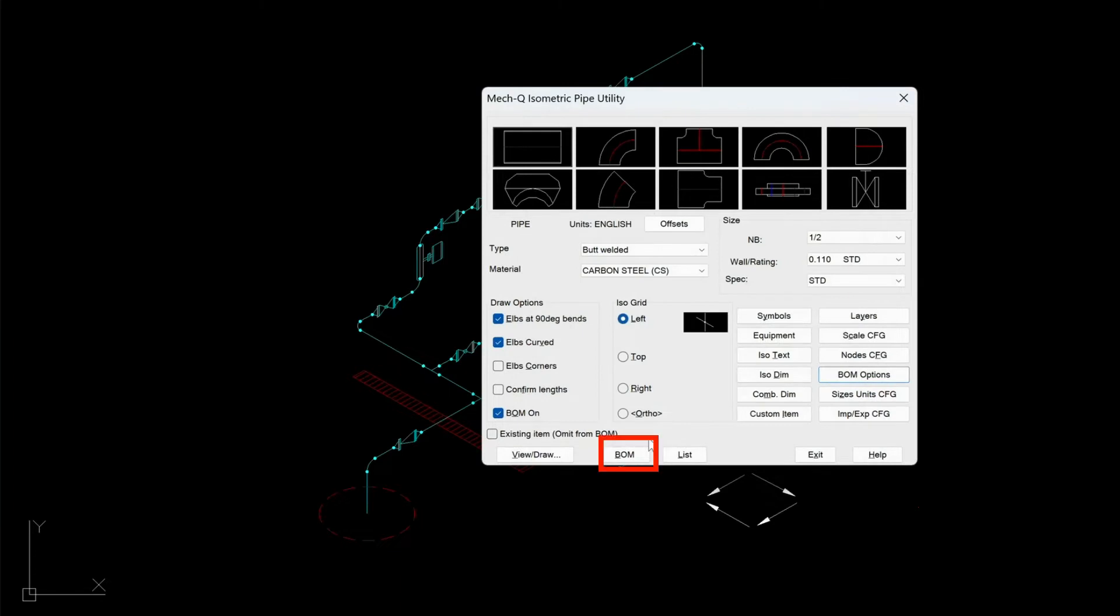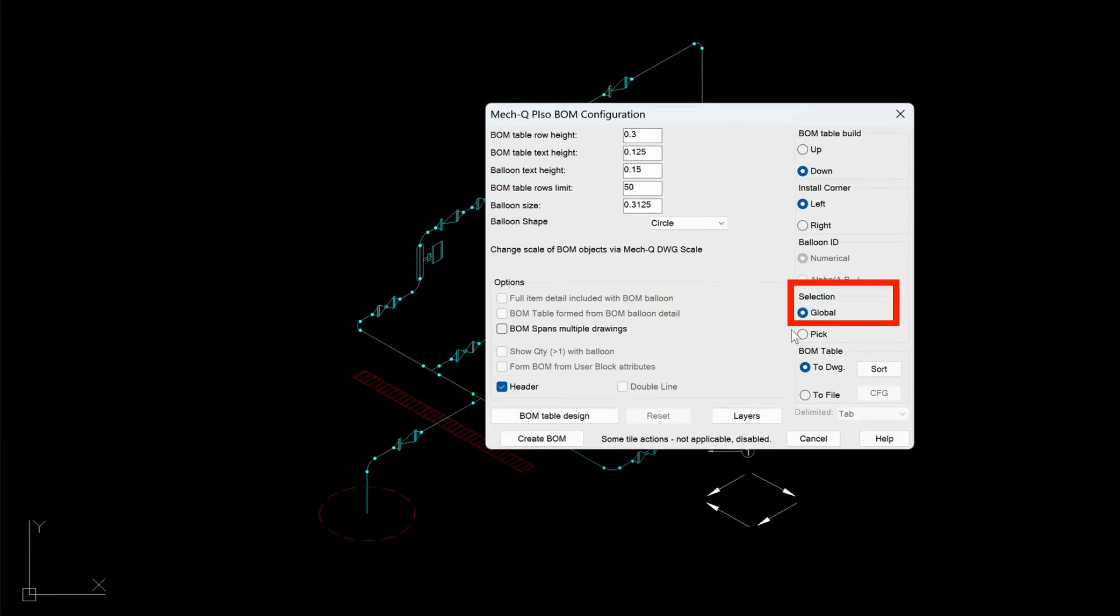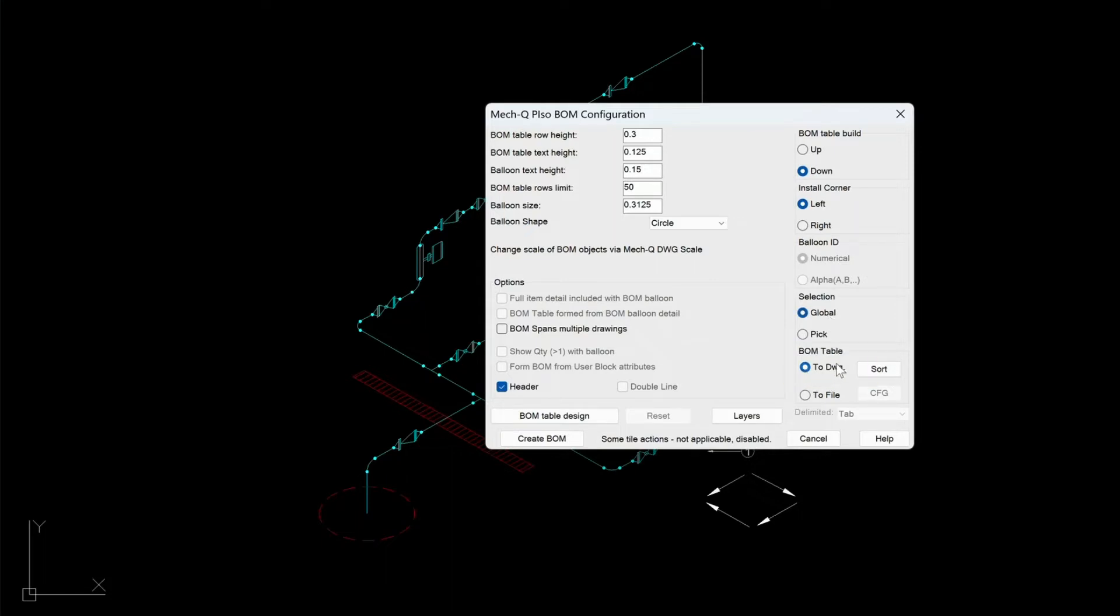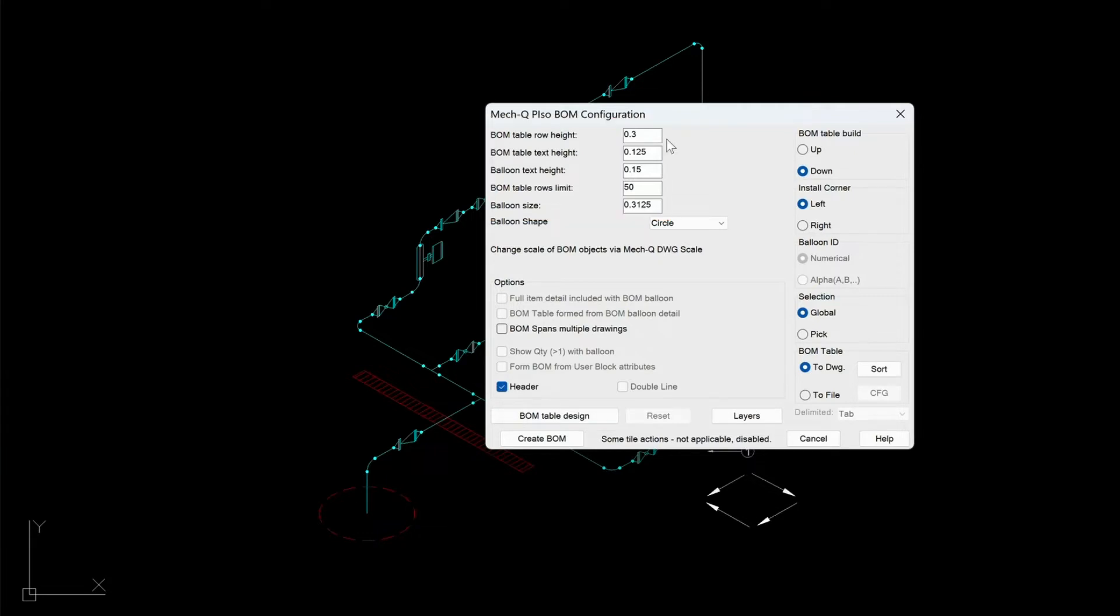And then down here is where your bomb is. So click this. These are all sort of optional except this one. This is the global option. So make sure this is clicked on. And also the To Drawing is clicked on. This builds the table in a downwards direction. And this installs the table at the upper left corner.